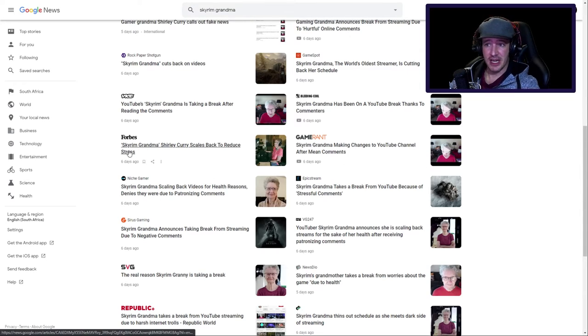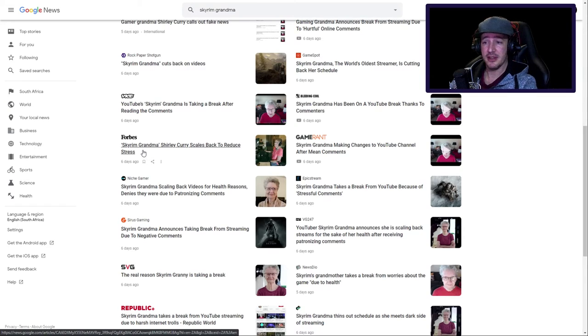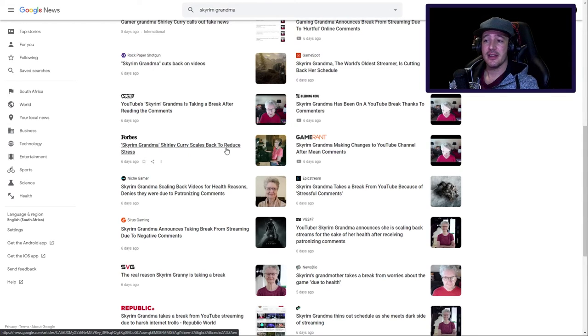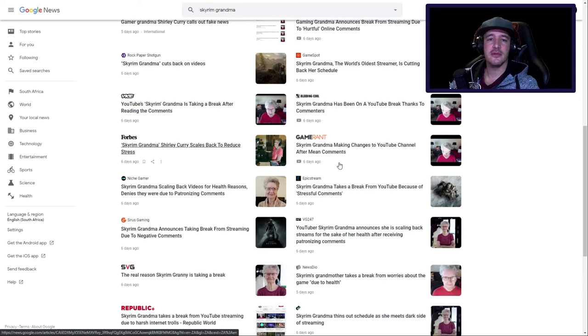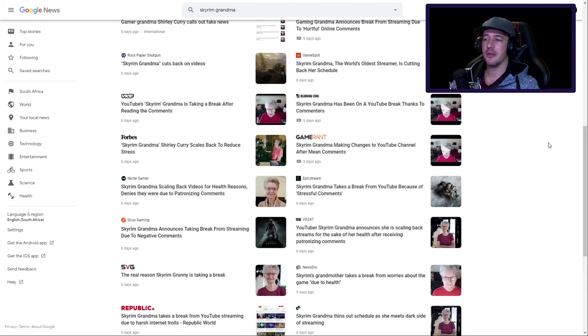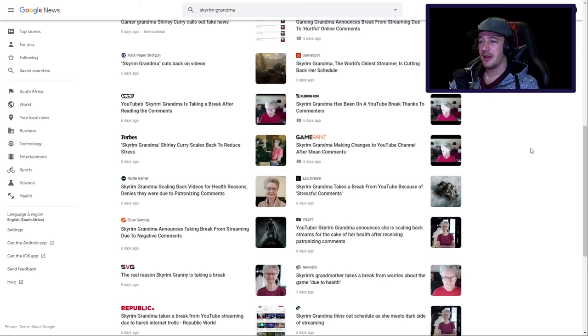Forbes, this is a good one, this is actually brilliant, brilliantly written: Skyrim Grandma Shirley Curry scales back to reduce stress. There we go, that's all you need to do, people.